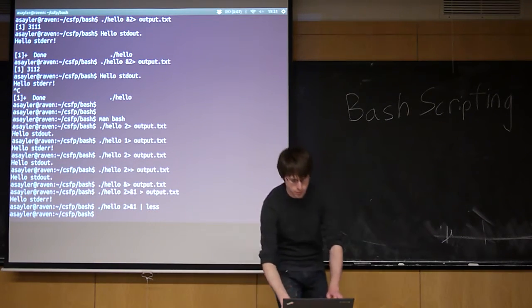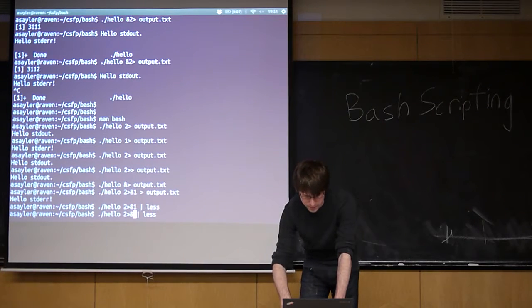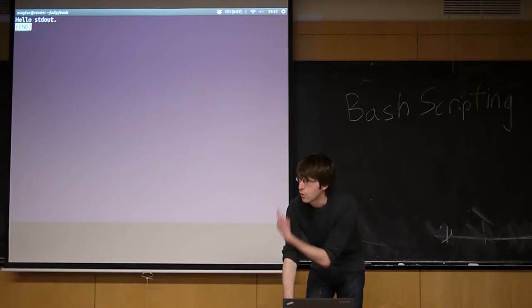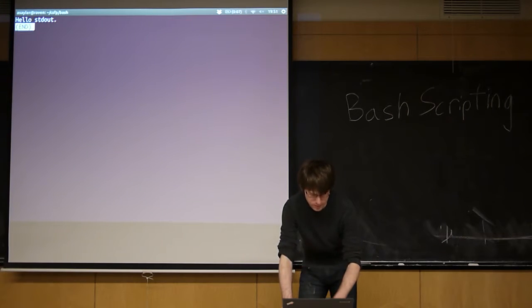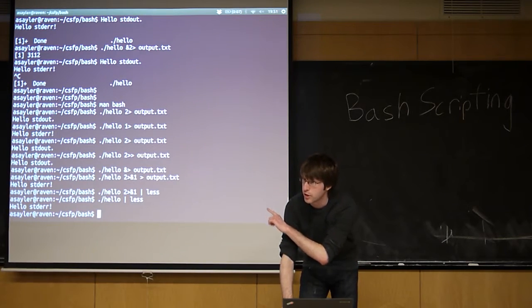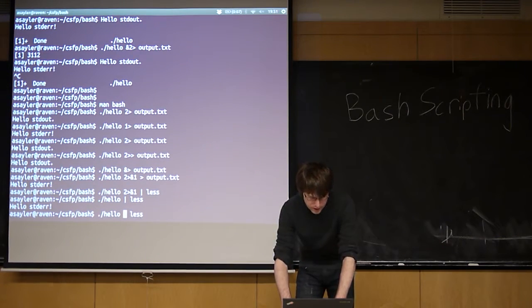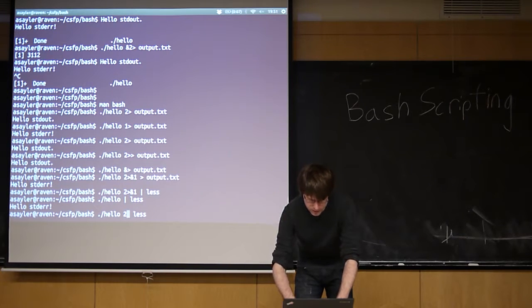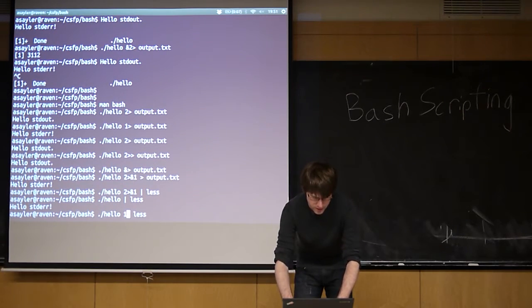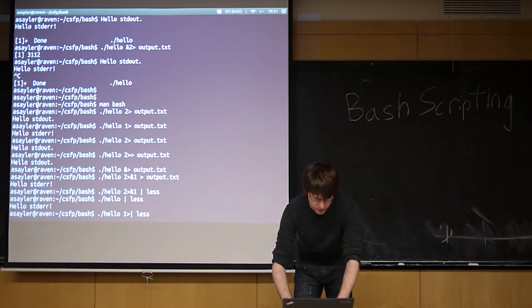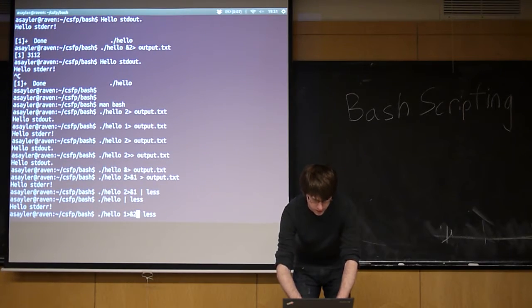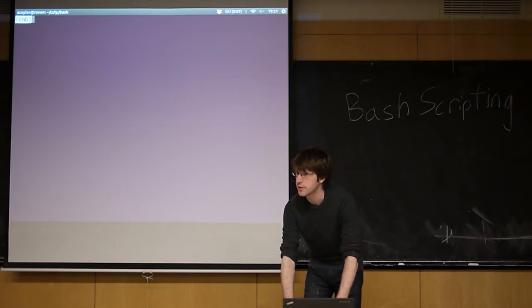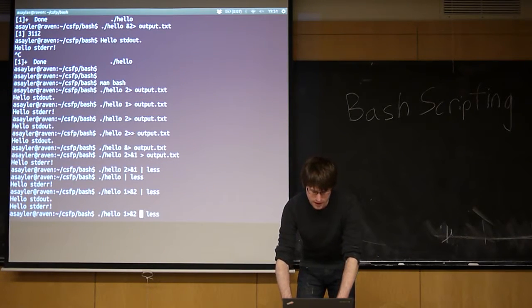This would be as opposed to if we just did this. We would only get the regular output there. The error output still got printed to the screen. Or we can, you know, we can actually flip them. So we can take standard error, we can send it to standard out. And now we'll get neither in less because they're both getting printed to the screen.